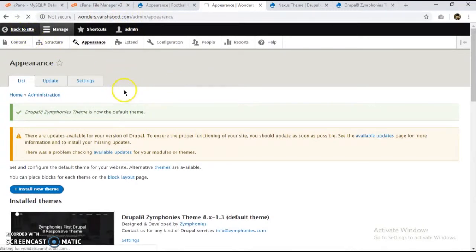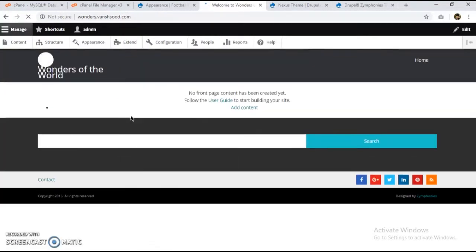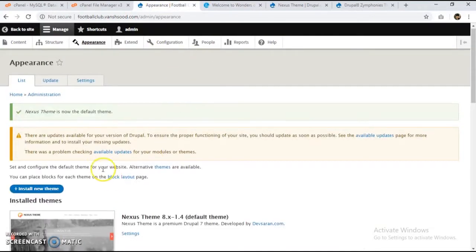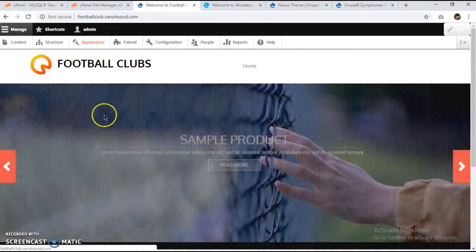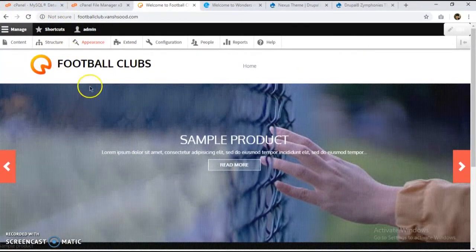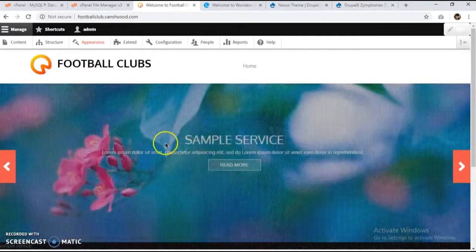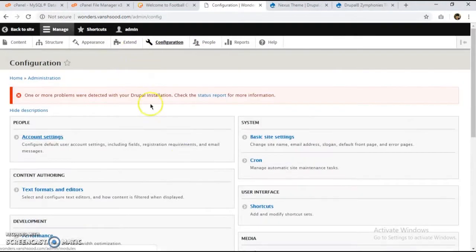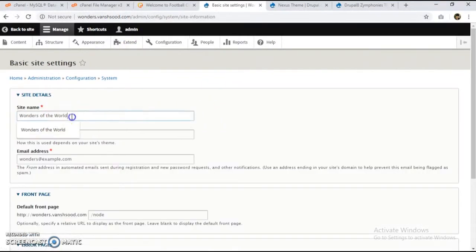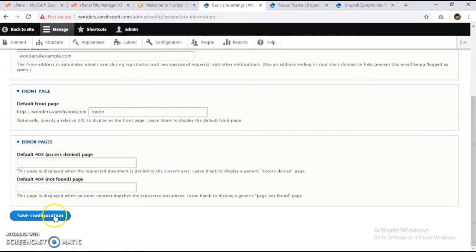We can see the Symphonies theme is set for wonders and the Nexus theme is set for football clubs. Although both sites share the same code base, they display different themes. I'll also edit the site name — I'll rename it to just 'Wonders' and save.